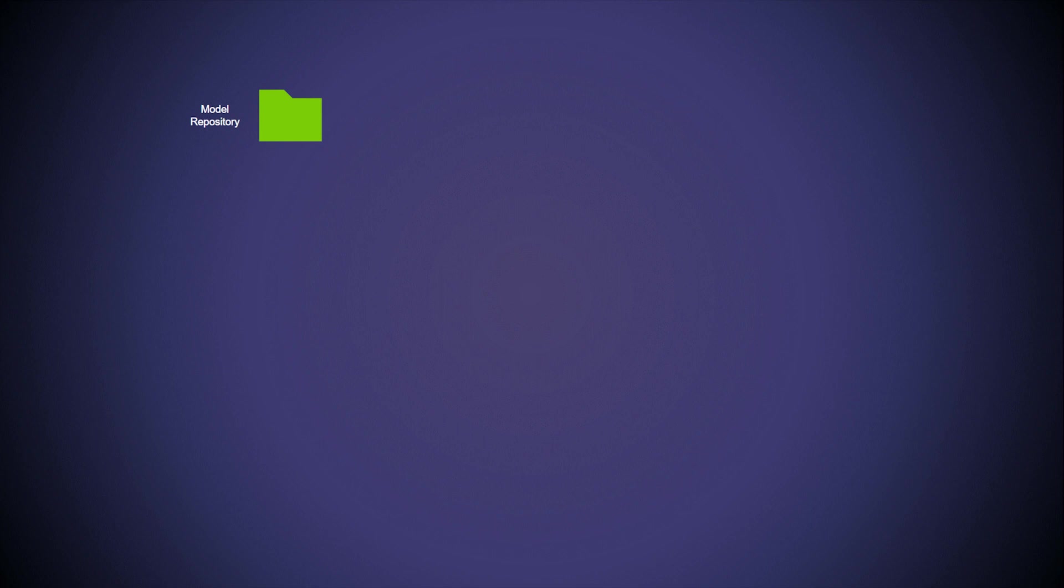Now, let's look at the model repository. Three models are being served in this repository: the encoder, the VAE, and the code-encode pipeline model.